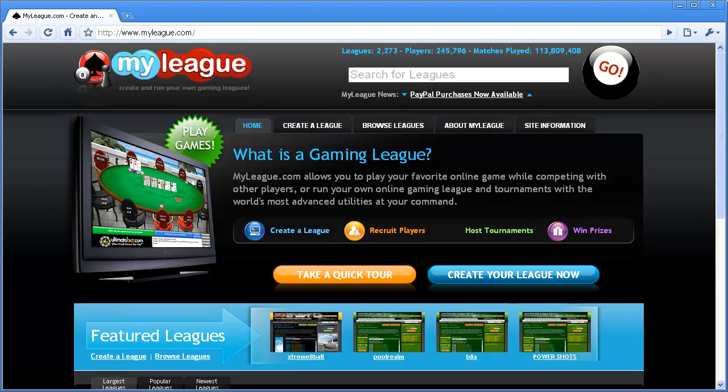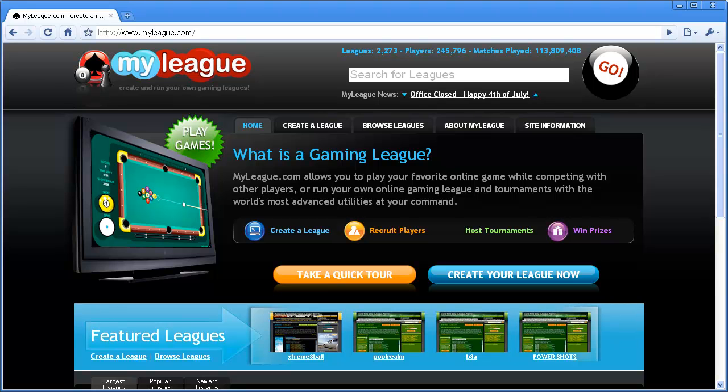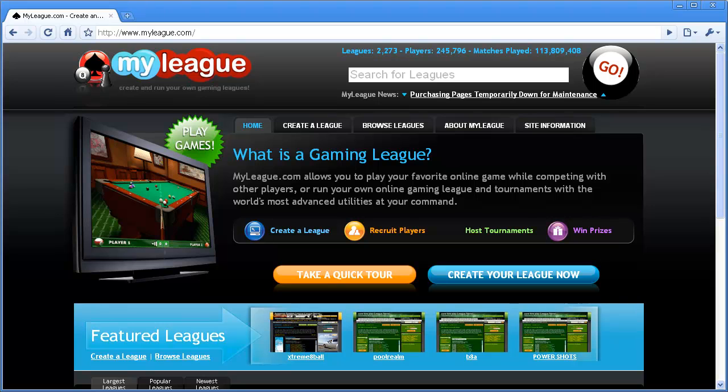Hello and welcome to the new user tutorial from MyLeague.com. If you're watching this tutorial, you're probably new to our site, so I'd like to welcome you to MyLeague.com. This tutorial is designed to give you a broad overview of the site and also show you how to find a league to join.